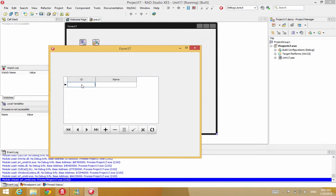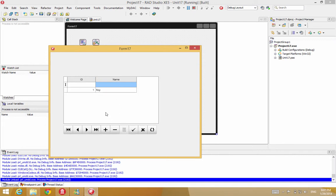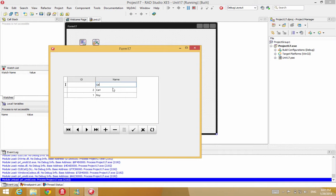And now we have our grid. Let's type a few names here. I'll type my name. Post it. Let me add another record. Type my brother's name. Post it. Add another record. Let's type some random name George. And post that.